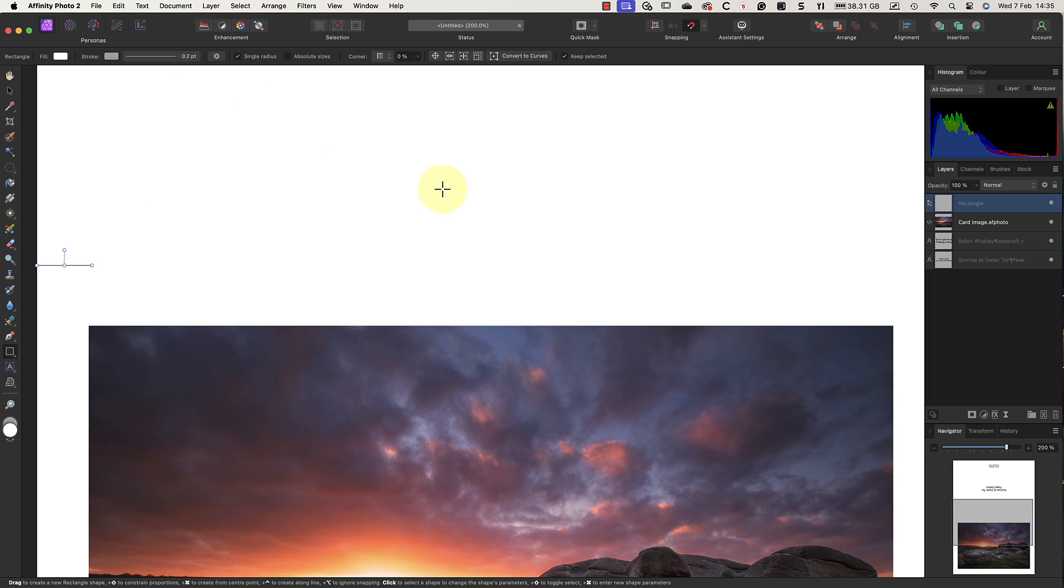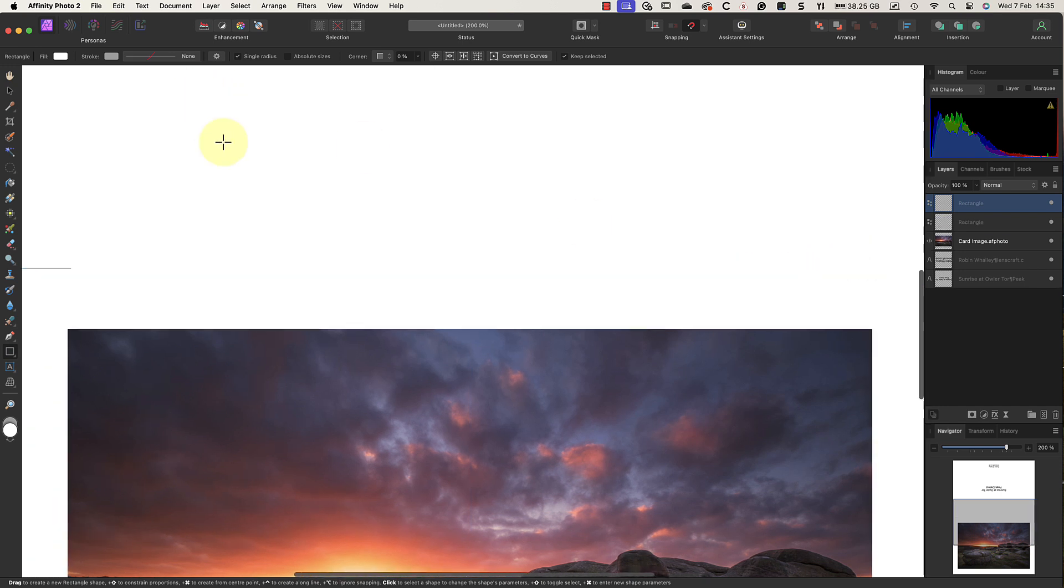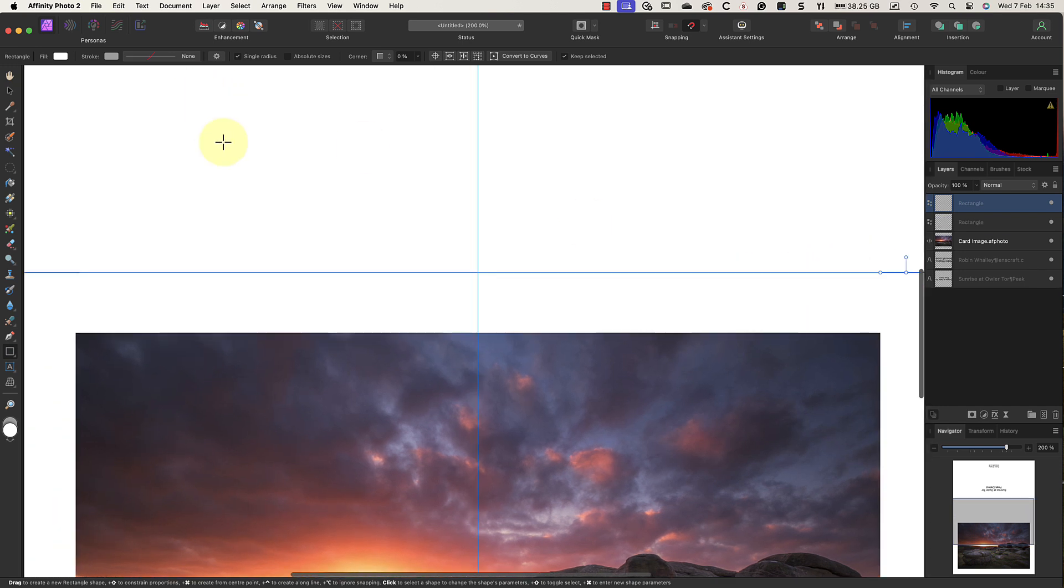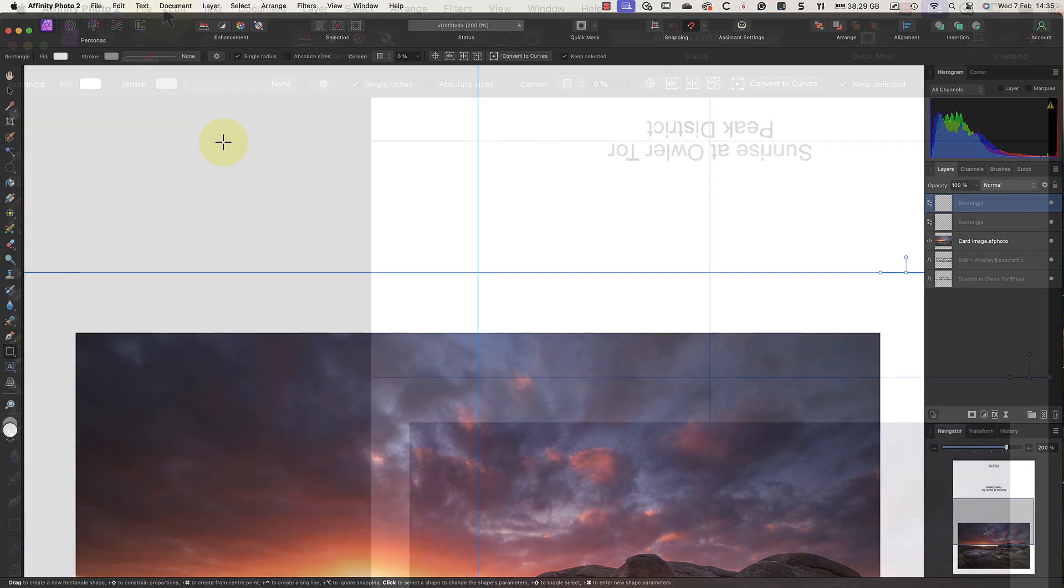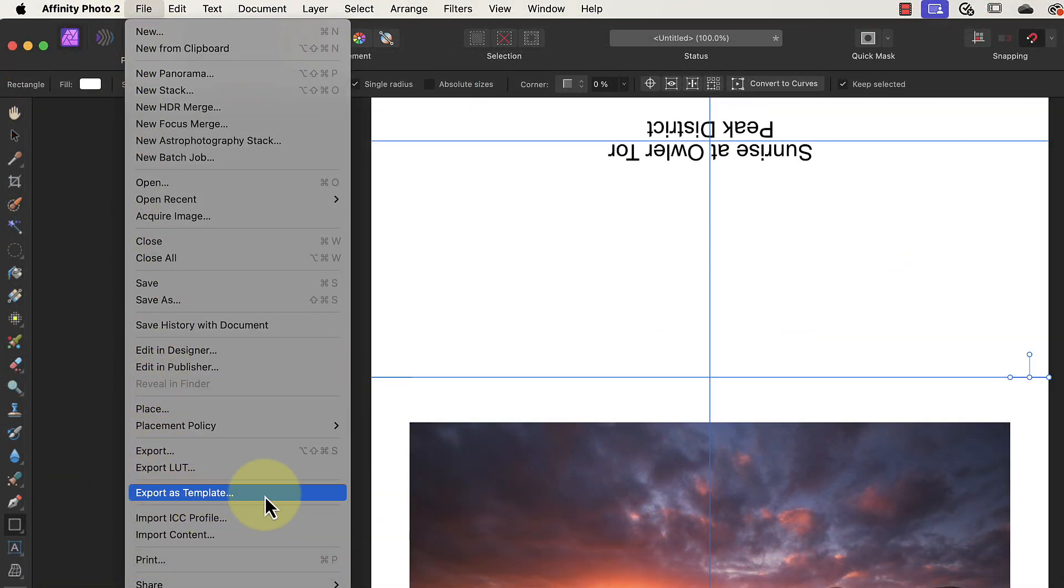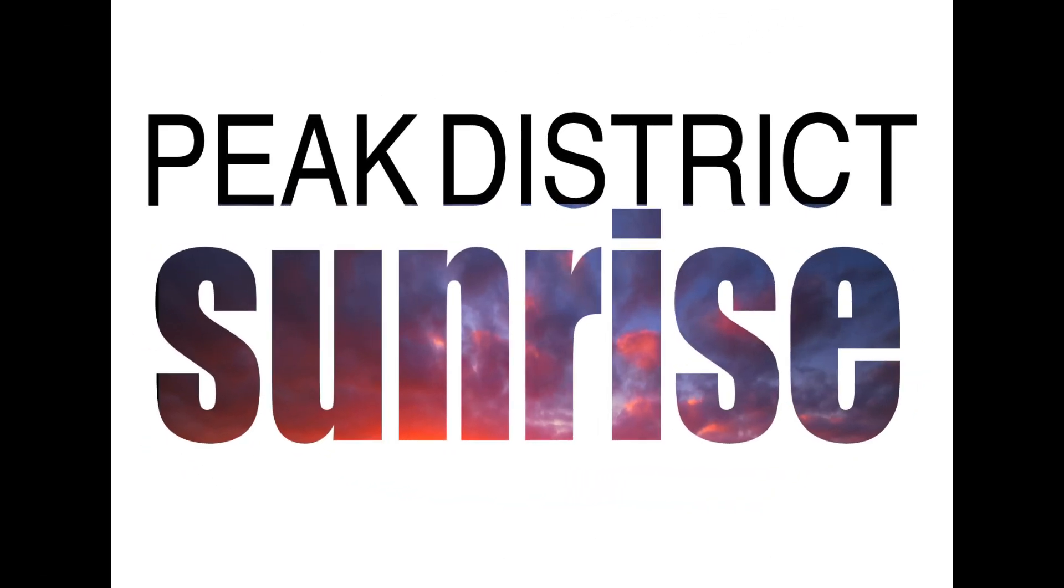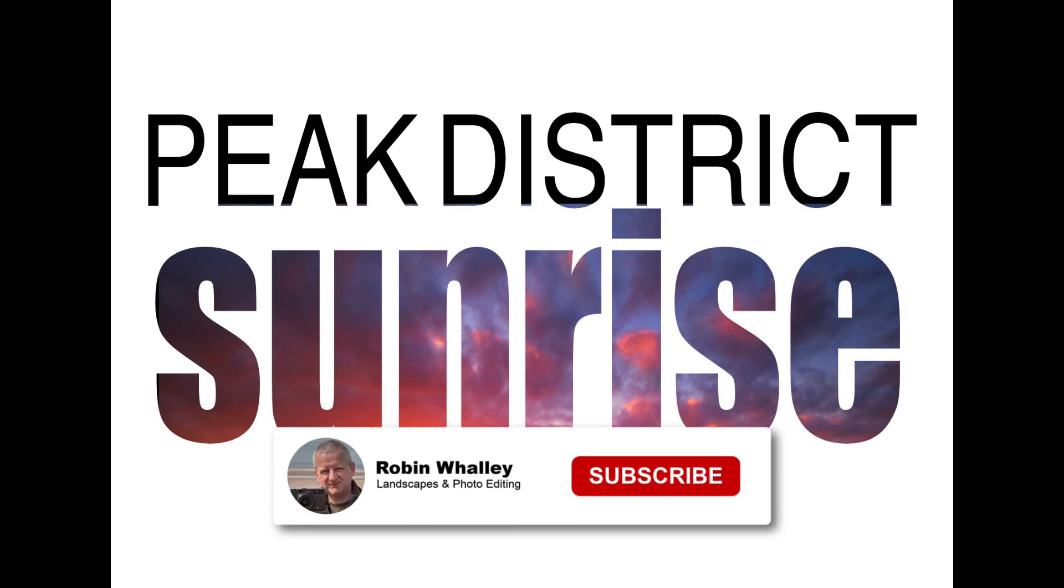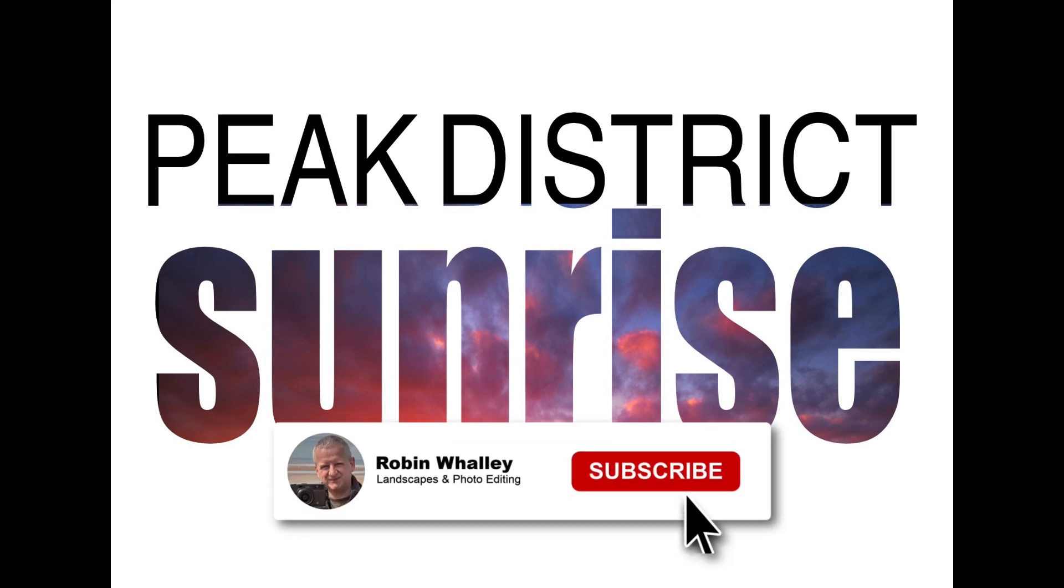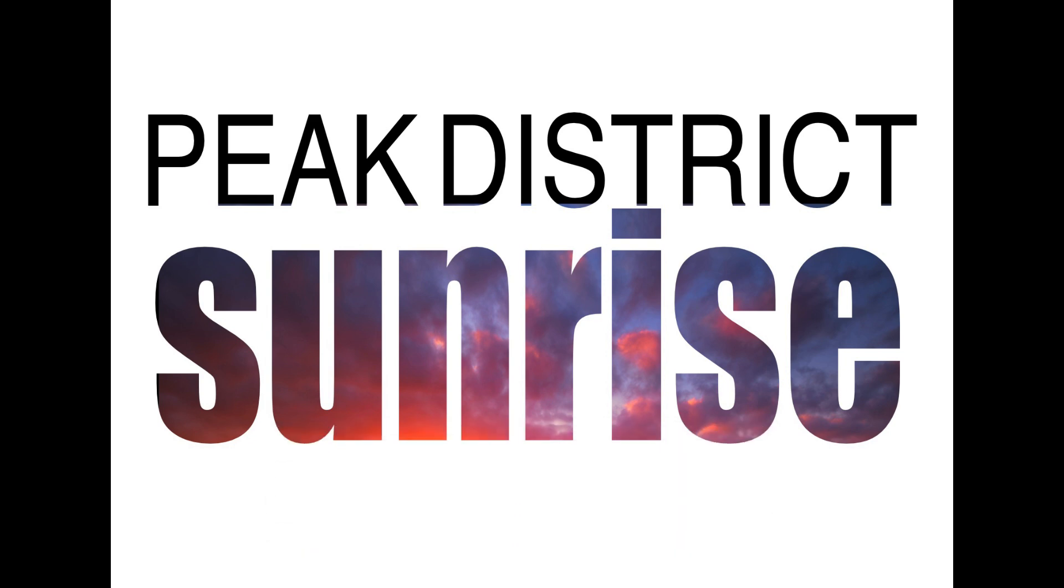When the card's design is finished, you can choose to export it as a template file to make it easier to reuse in the future. Something else that you might like to try is embedding your image inside of text. Watch this video next to find out how easy this is to do. Thanks for watching today and don't forget to subscribe if you haven't already. I'll see you soon for another video.